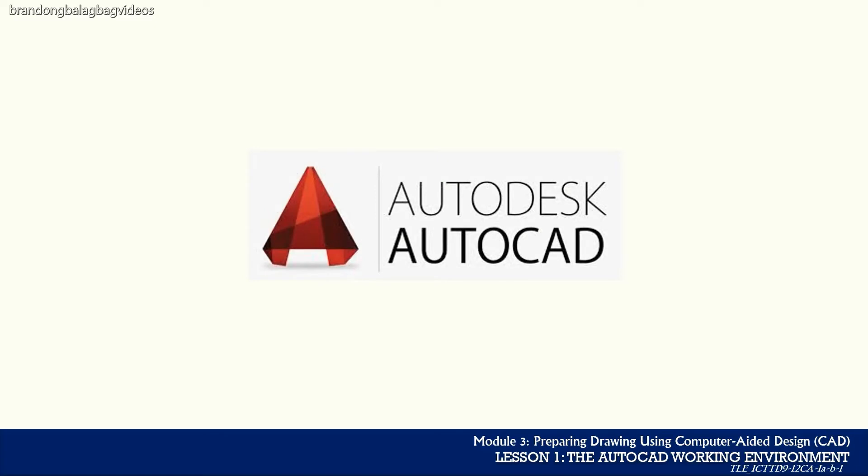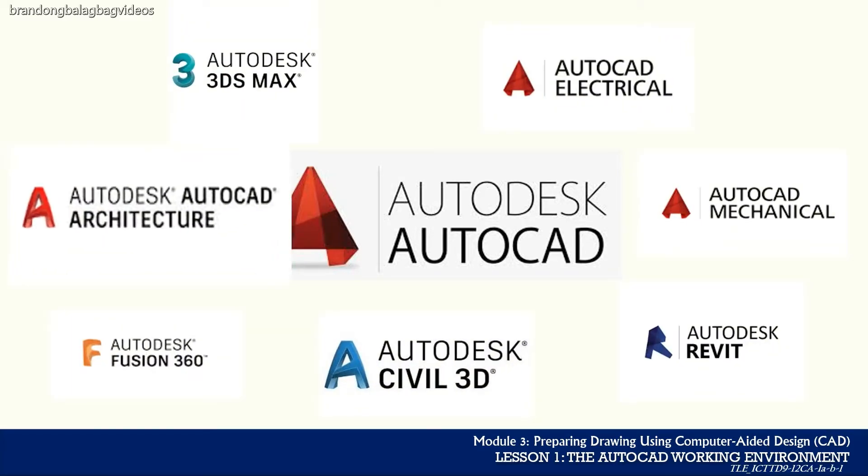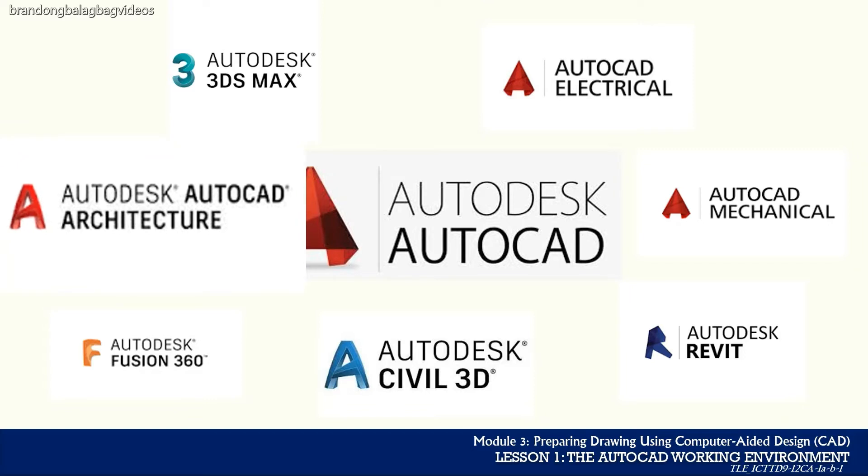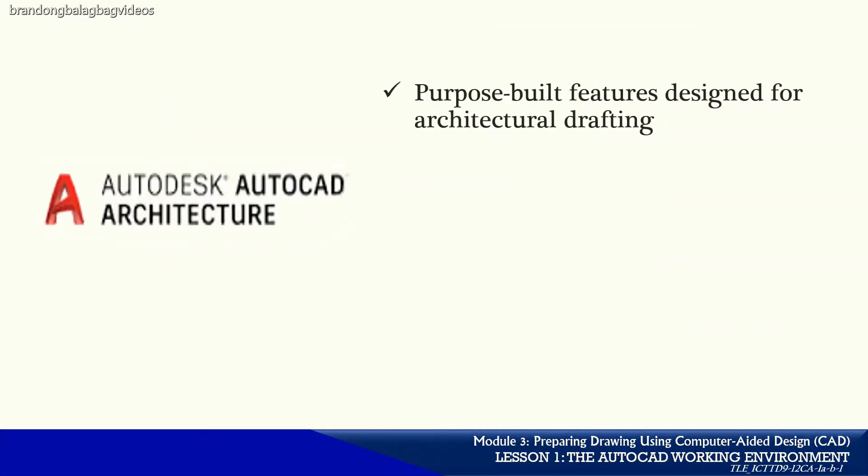As previously discussed, AutoCAD is a commercial computer-aided design or CAD product software made by Autodesk. It has many versions including one that is called as the AutoCAD Architecture.